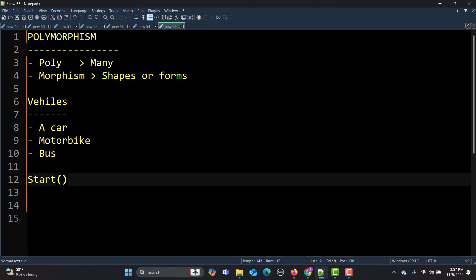Start is something every vehicle needs to do but the mechanism can be different—one can be push start, one can be with the key. Here you see there are different forms of starting a vehicle. This is the concept of polymorphism—poly means many forms, so start has many forms.